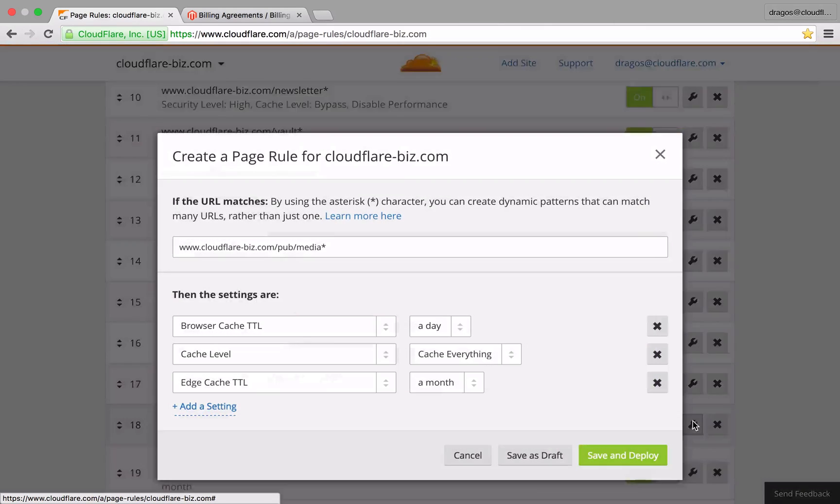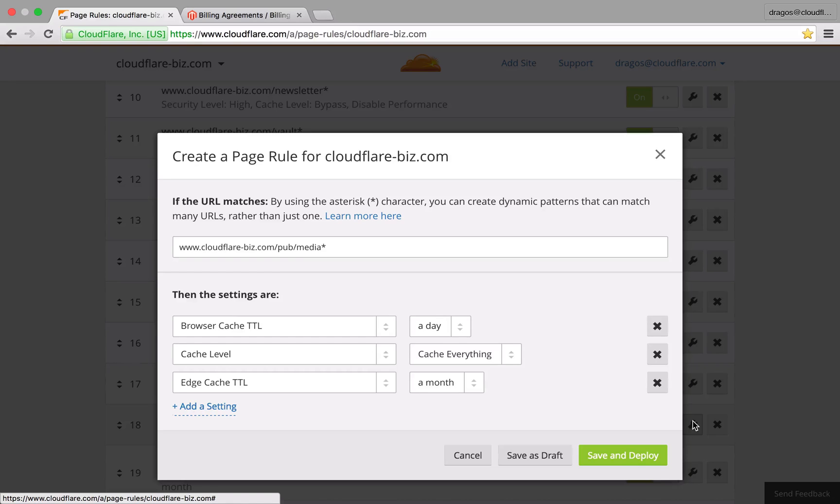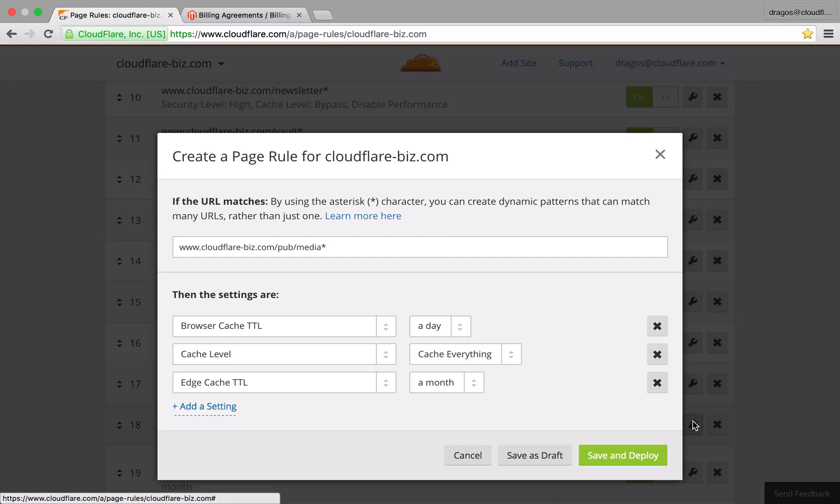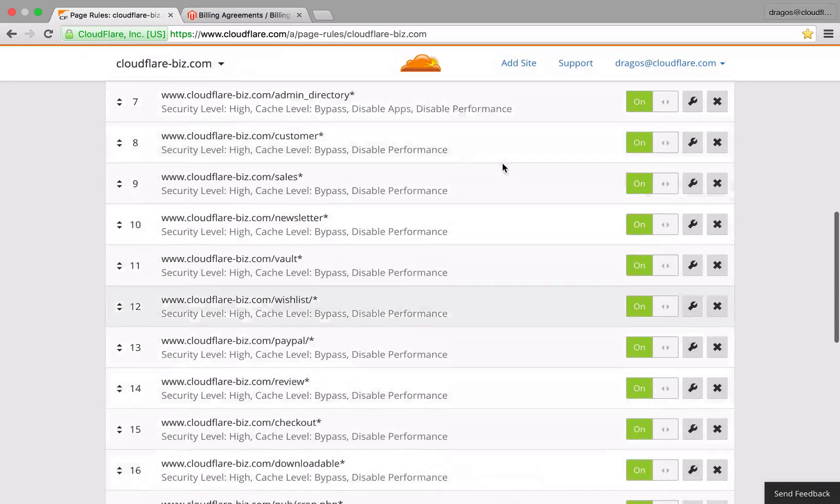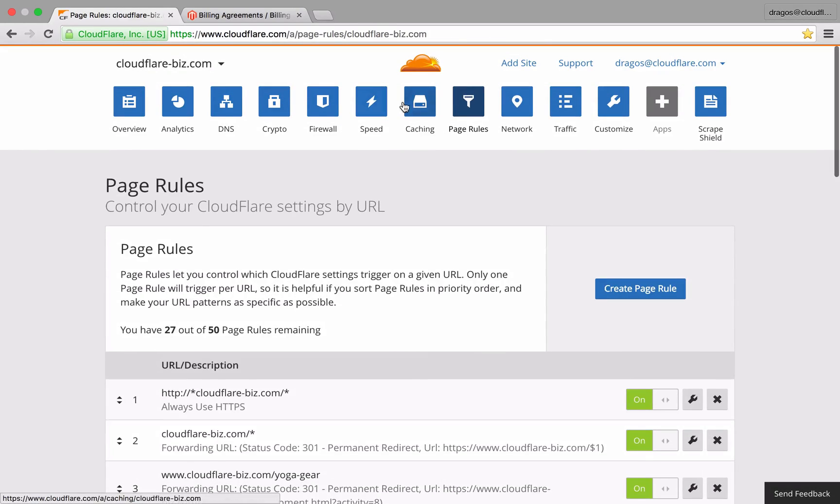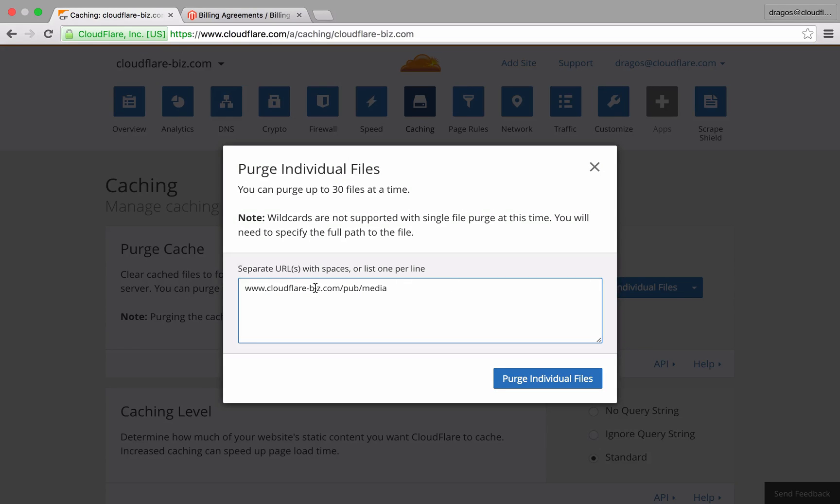Edge cache TTL instructs Cloudflare on how often to request new content from your server. Since items in my media folder will rarely change, I've set a very long edge cache TTL to a month. This means Cloudflare will only request a fresh copy of these assets from my server after an entire month has passed. If a resource were to change in this area and I wanted to force a refresh before the set TTL time,